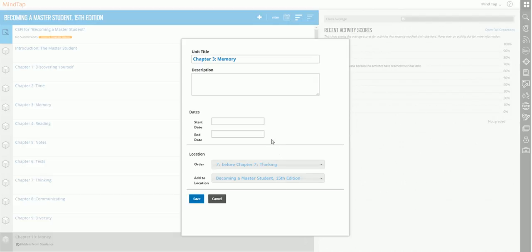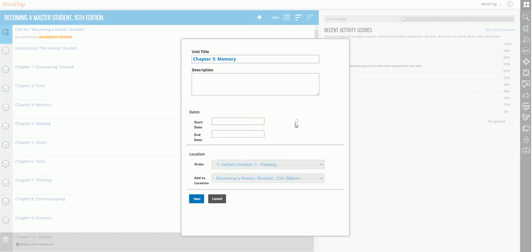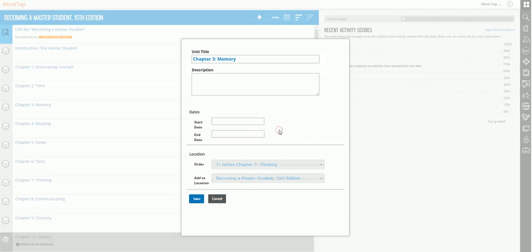But I also want to show you a couple of other things. One, we'll go a little more in depth later, but you can also add a start date, or you can add an end date. So this also allows you to open the item and close the item on certain dates. So I've already chosen where I want the order. I click save.